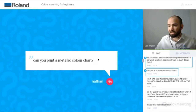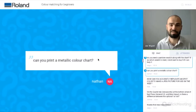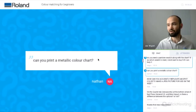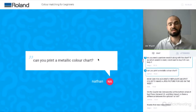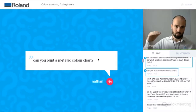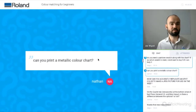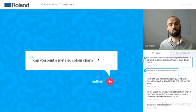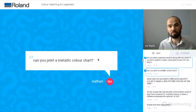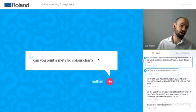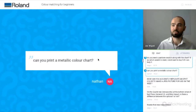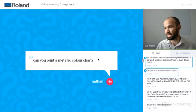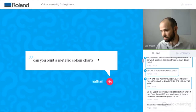Another question: can you print a metallic colour chart? Yes, is the simple answer. When you go into VersaWorks and the Media tab at the top, in the drop-down menu there was an option for Colour Chart Type 1. If you have metallic ink in your machine, there's also an option for a metallic colour chart. All you need to do is change your queue settings to a metallic profile and then import the metallic colour chart and print it out.